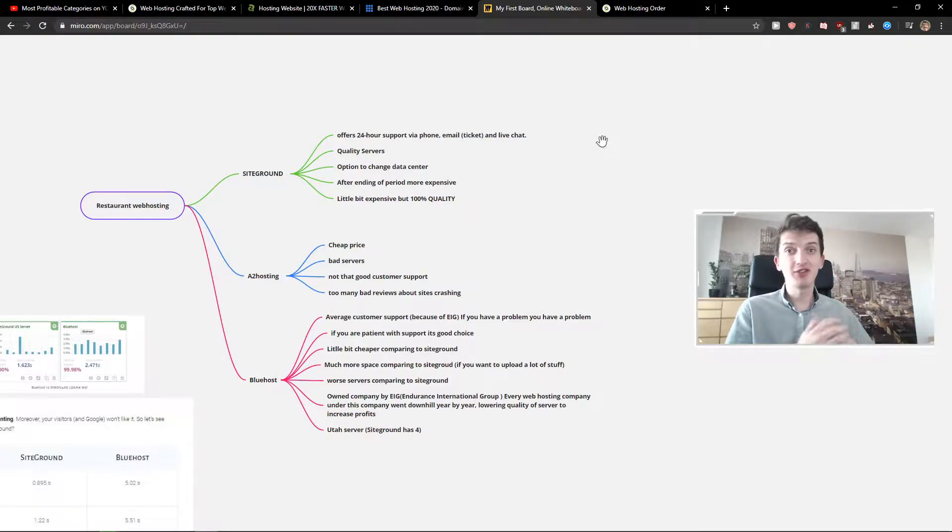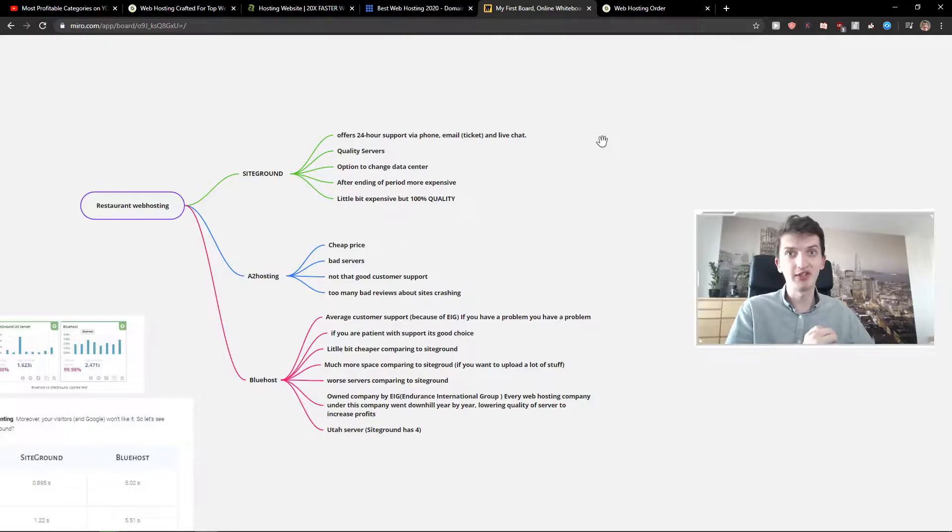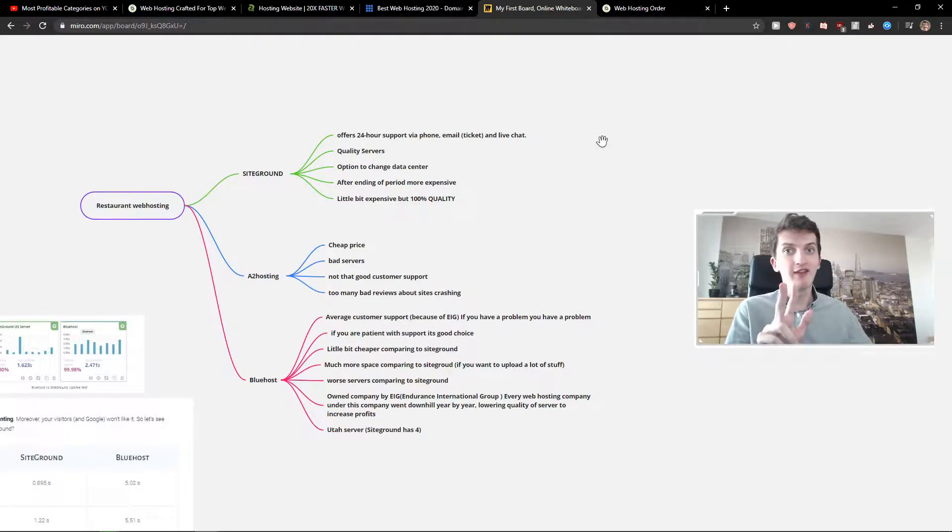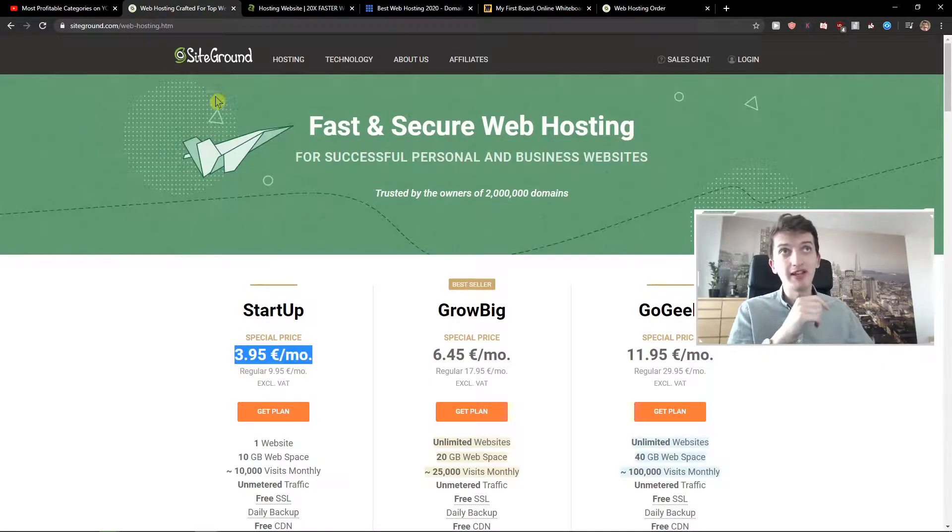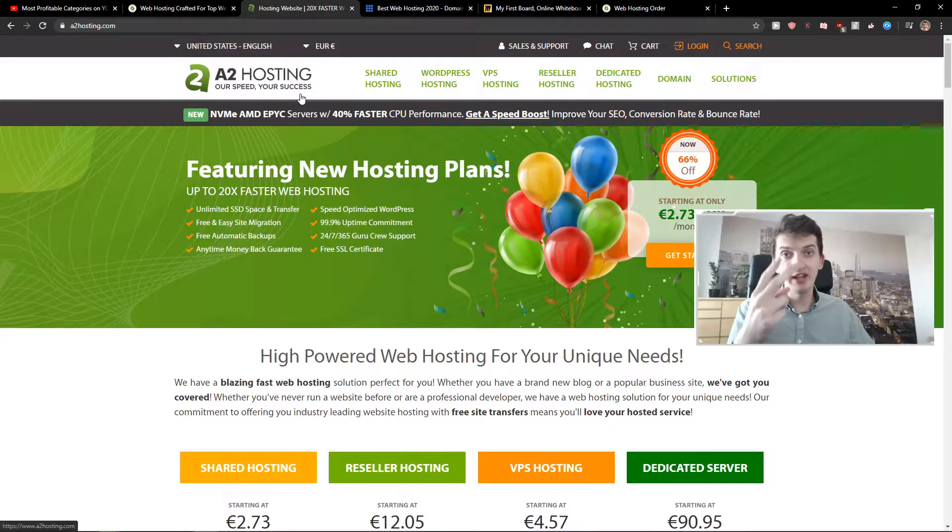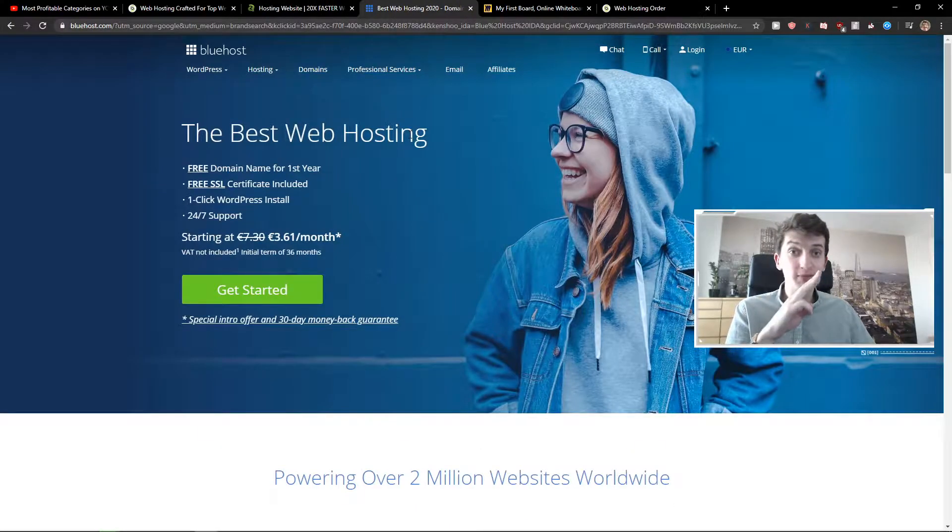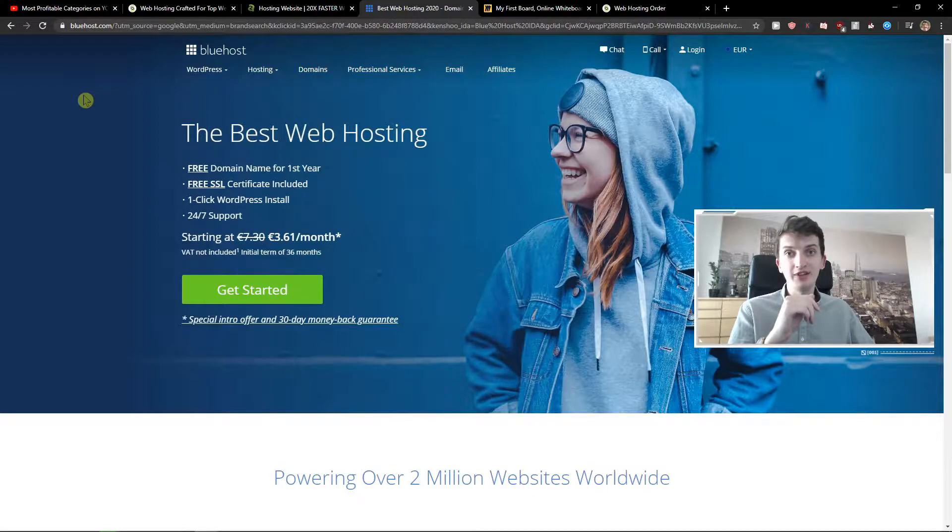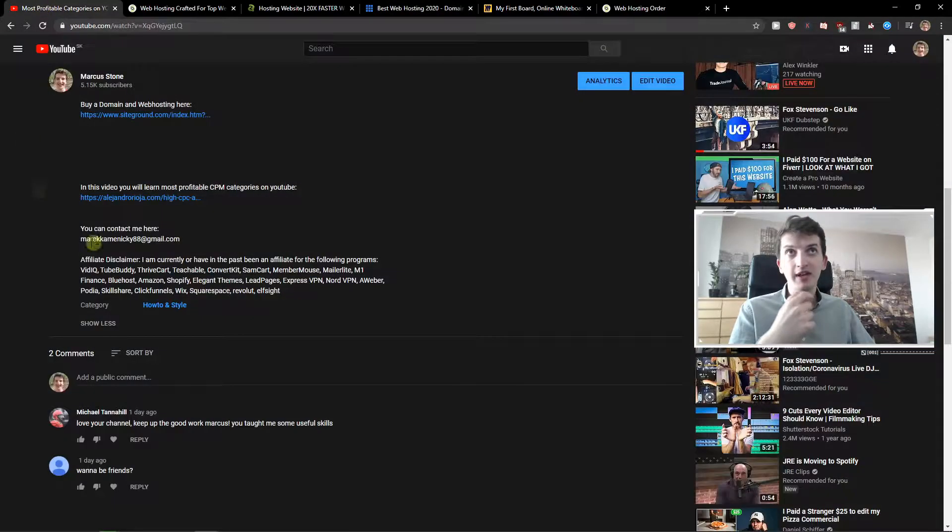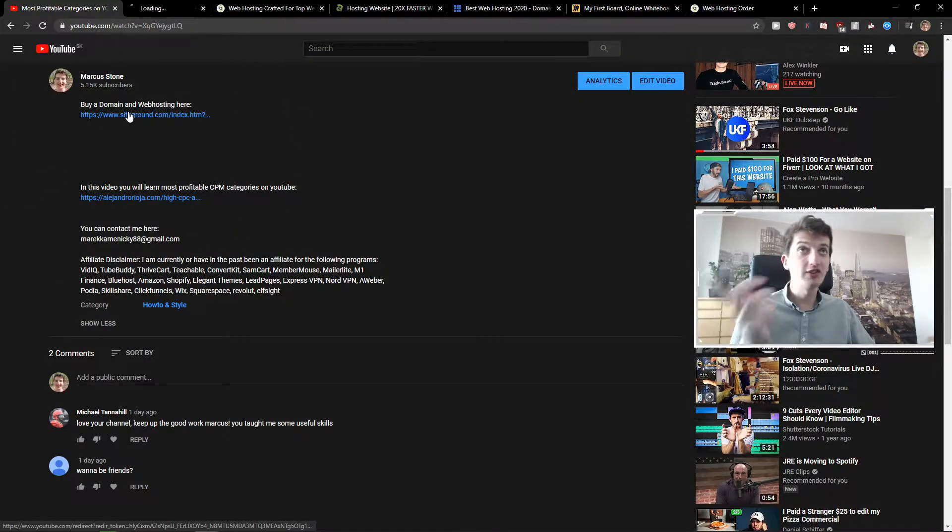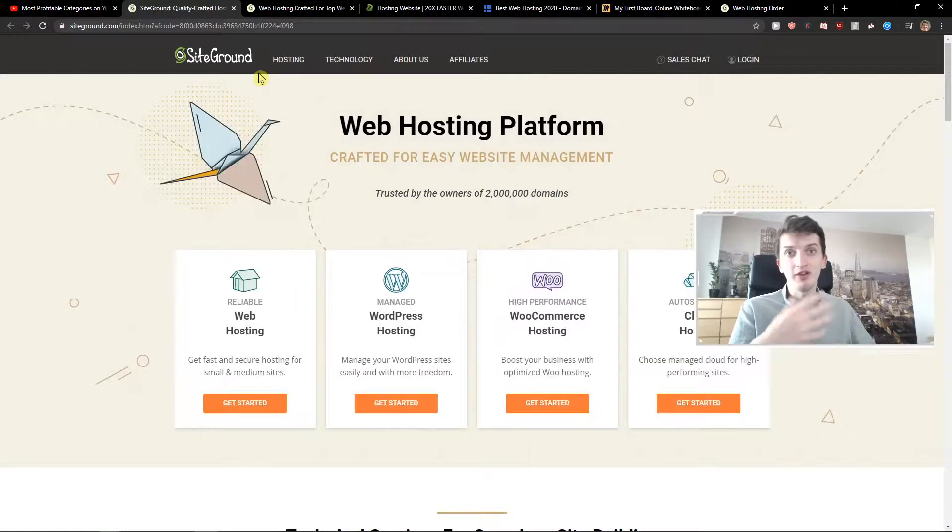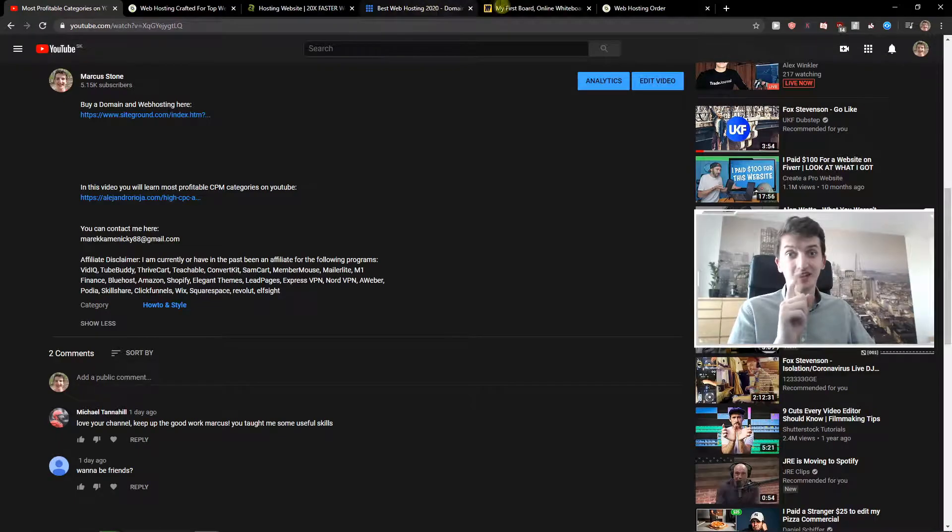Hey everybody, my name is Markus Stone and in this video I will show you what is the best web hosting provider for WordPress. I'm going to present three web hosting providers: SiteGround, A2 Hosting, and Bluehost. If you find this information useful, there will be links in the description. If you buy through the link you can support me and I'll be really thankful for it. So let's start.